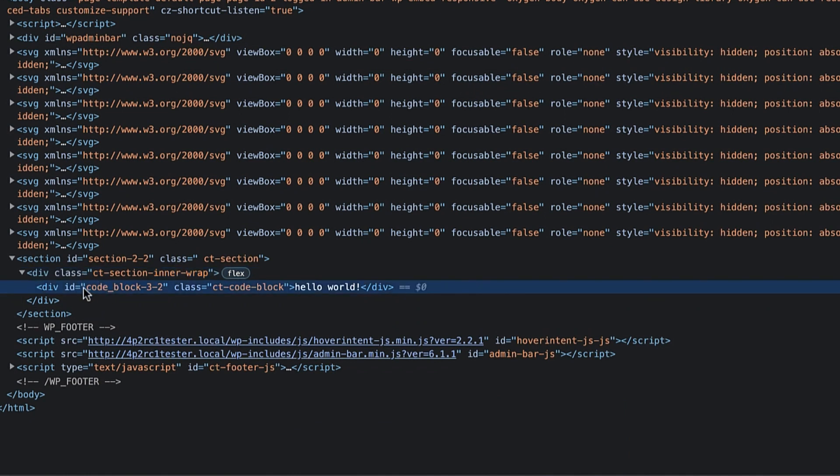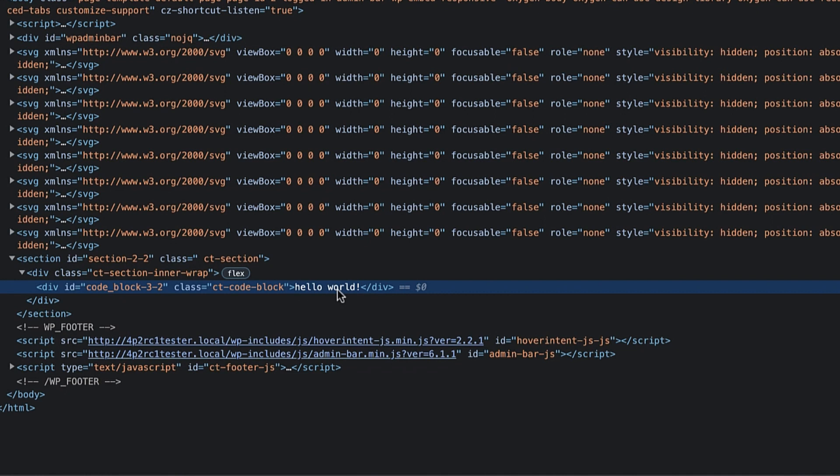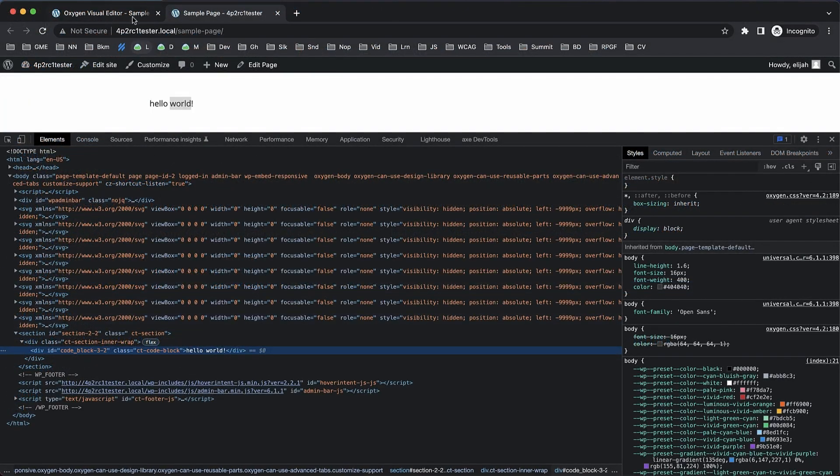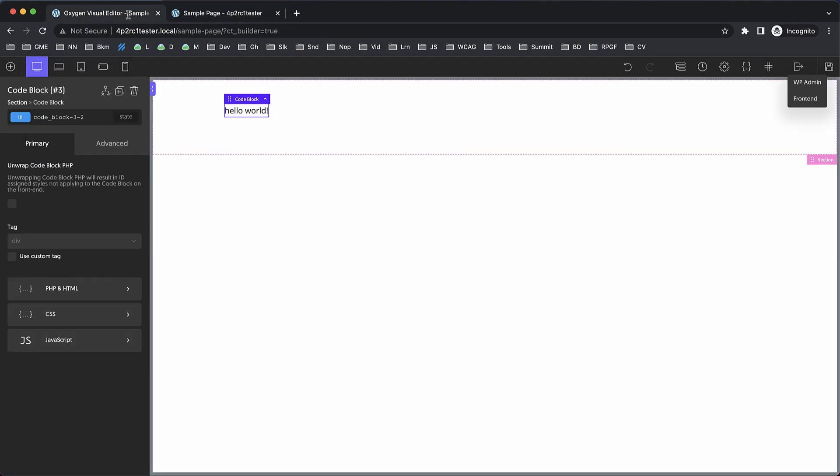Then we have this div with an ID and a class. This div is output by Oxygen by default, and then our PHP output—the result of our PHP function or echo—is here between the div as its content. But what if we don't want this to be wrapped? What if we just want hello world?